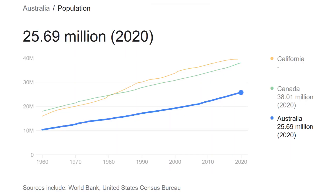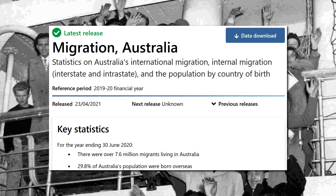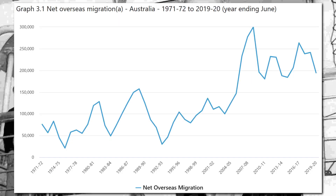So what's another reason why the population of Australia is still growing? I think many of us would already have guessed by now — immigration! According to the ABS's latest release on migration, for the year ending 30 June 2020, there were over 7.6 million migrants living in Australia. Almost 30% of Australia's population were born overseas. Australia is certainly an immigration nation. In the last decade or so, Australia's net migration has been hovering around the 200 to 250,000 mark. People want to move to Australia.